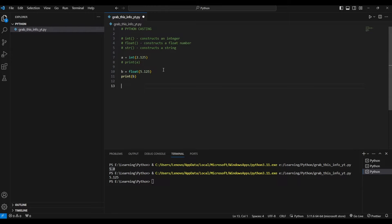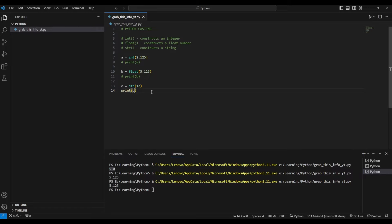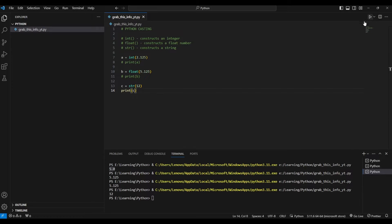Now let's say we don't want integers or floats — we want a string. Let's comment out the print of `b`. We take a variable `c` and use `str()` with open and close brackets, then pass in a number — say 12. Let's print it. As you can see, it outputs the number 12, but we wouldn't necessarily know from the output alone whether it's a string or an integer.